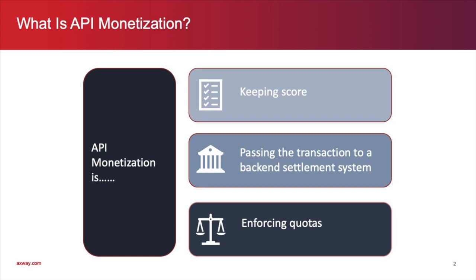With this as our definition, we can now show how monetization is implemented with Amplify.